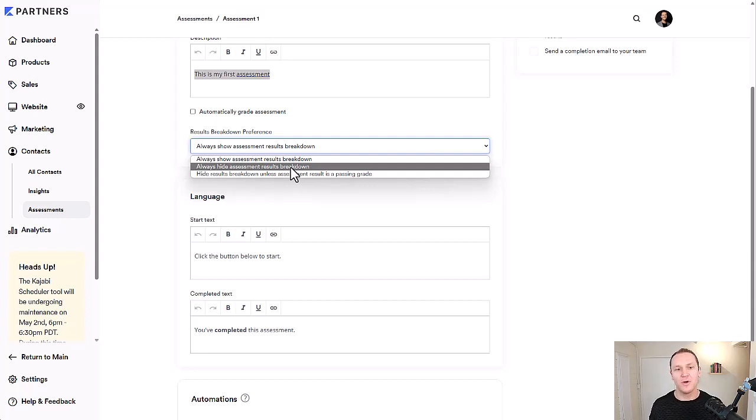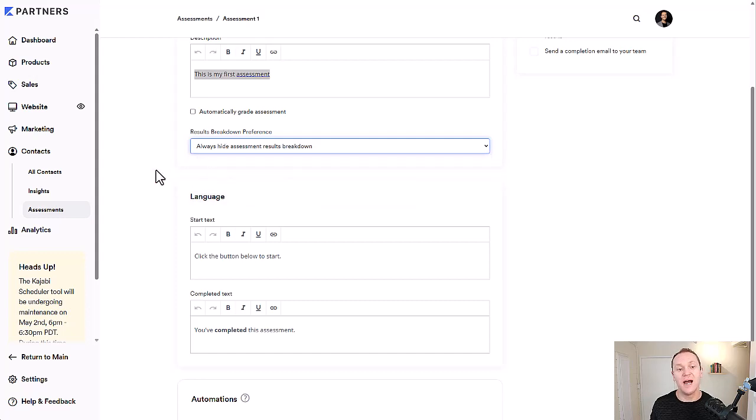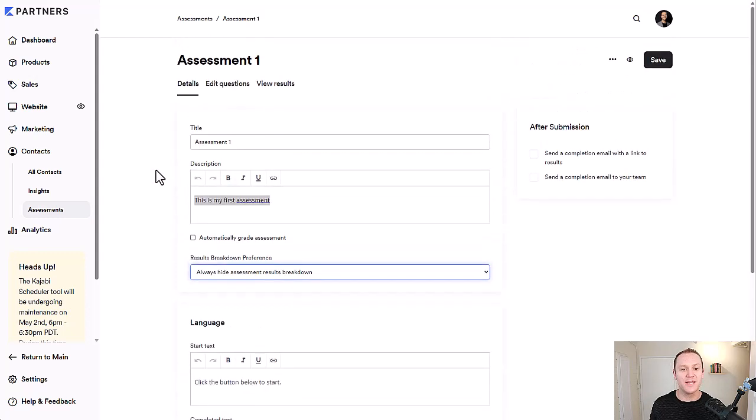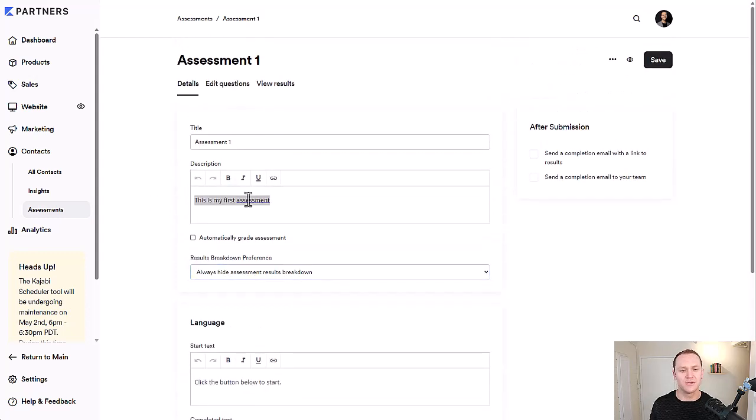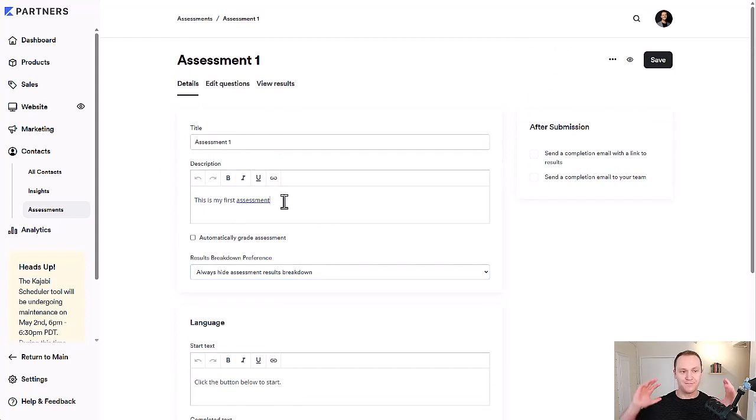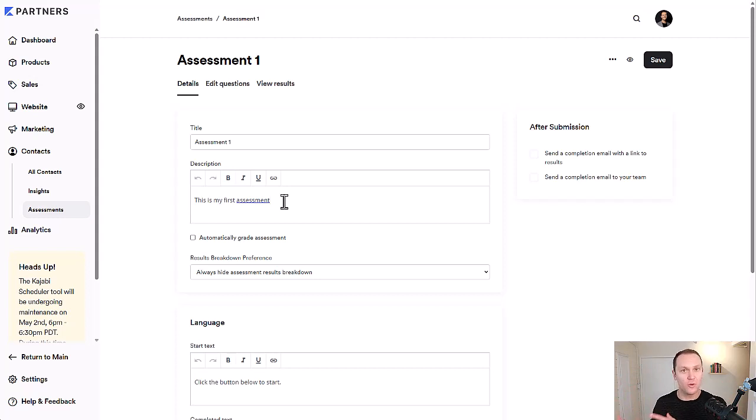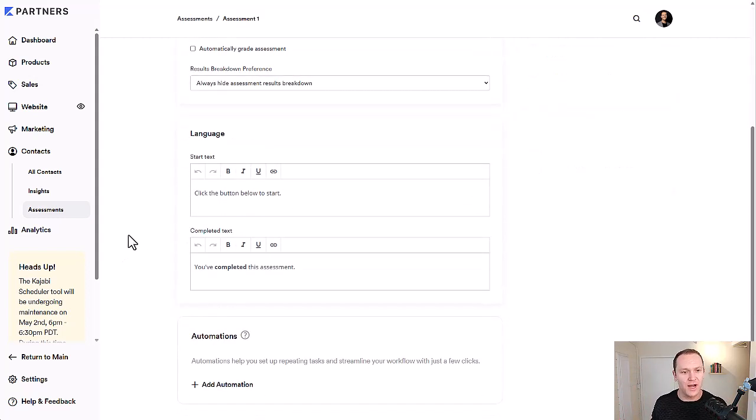Again, if you're creating a quiz for a lead magnet or something like that, I would just leave it as hide the results breakdown, because it doesn't really matter. But if it's an online course, you're adding that quiz in between your course lessons, you can decide if you want to do it.